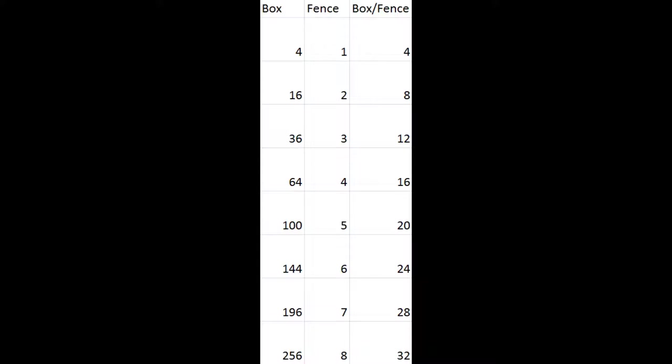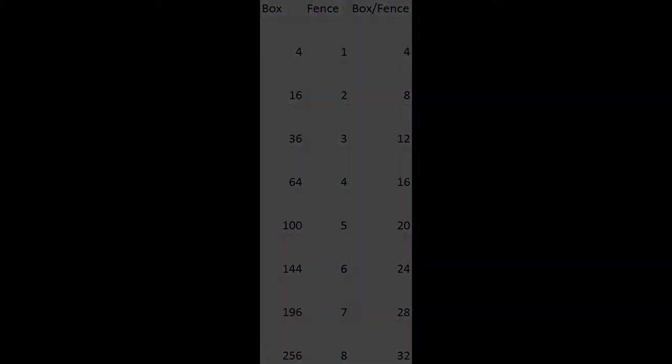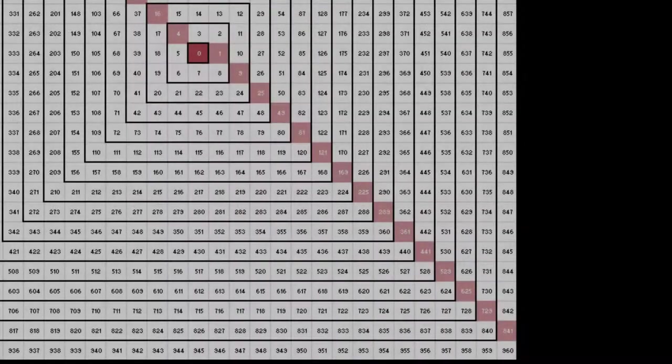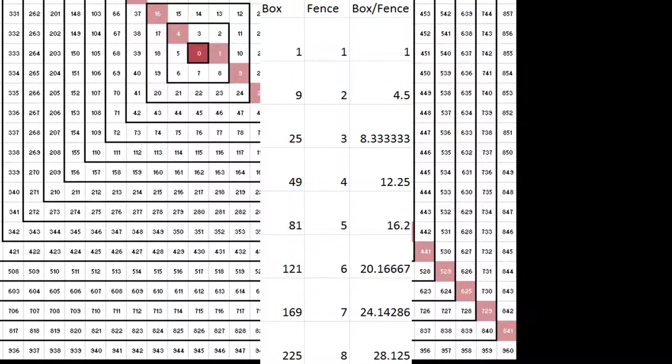When written out in ascending order, I noticed all the results differed by 4. I then tried this out with a line of odd squares on the opposite side, and was disappointed that the resulting quotients didn't have the same consistency of differences of 4.